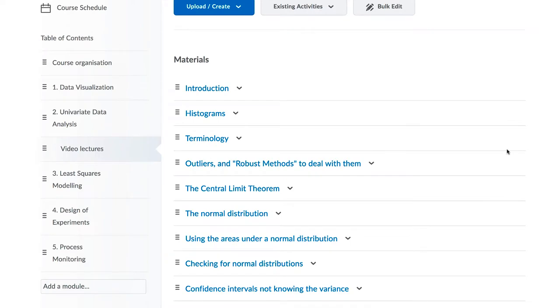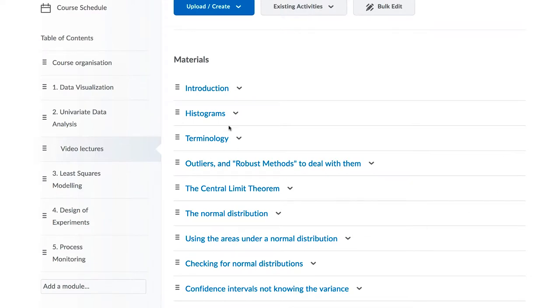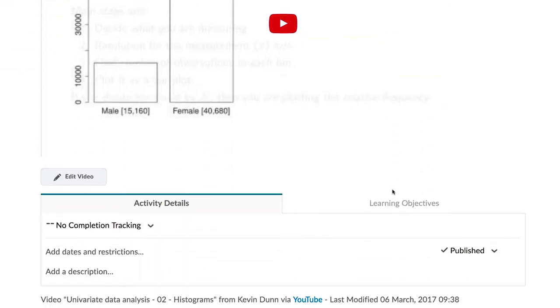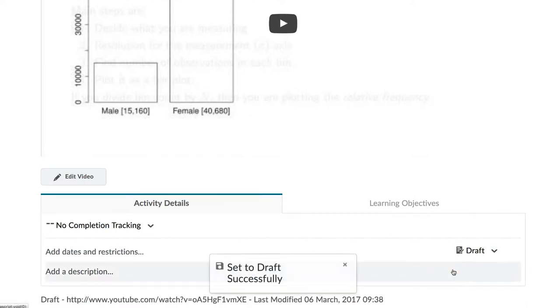The draft setting applies not only to content, but also to modules and sub-modules. The content within a draft module is not displayed to students either.